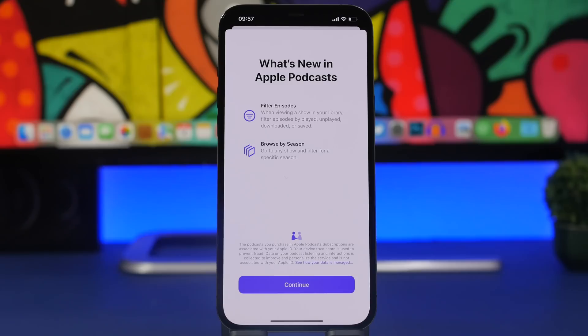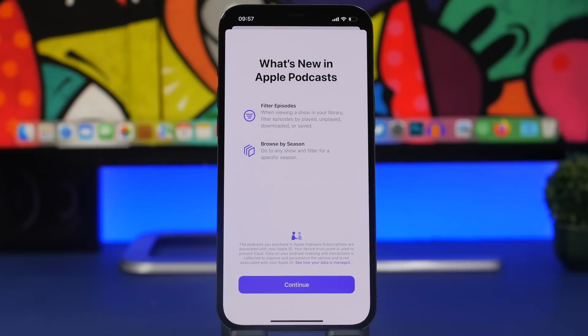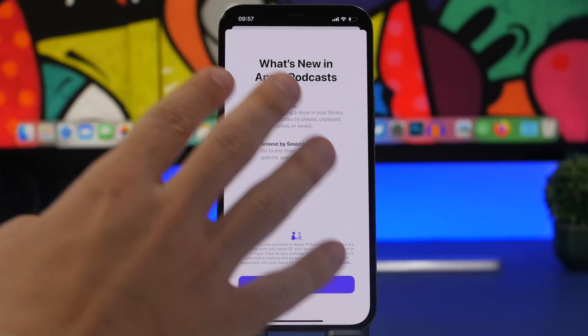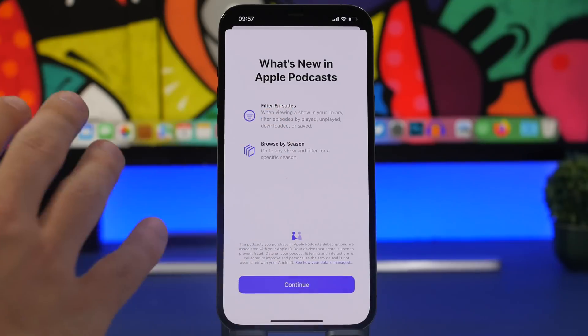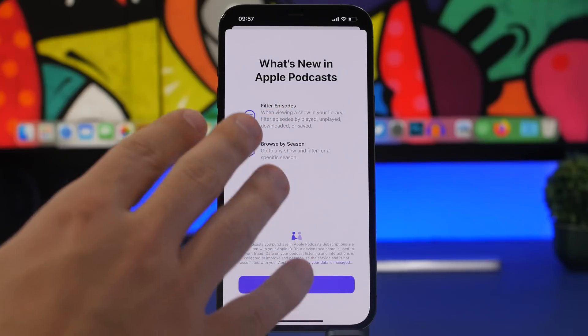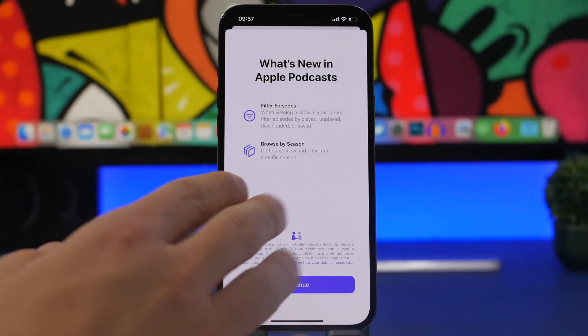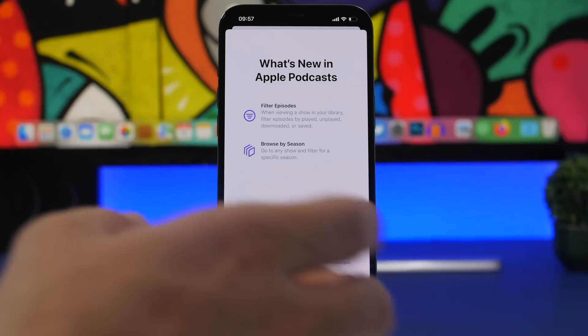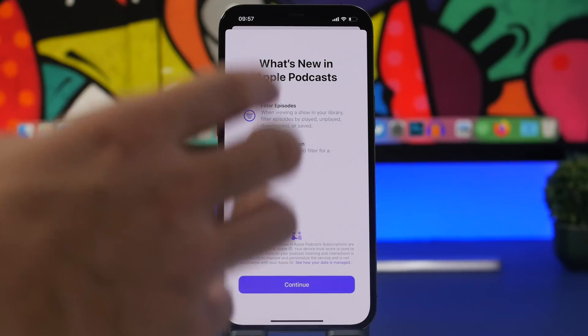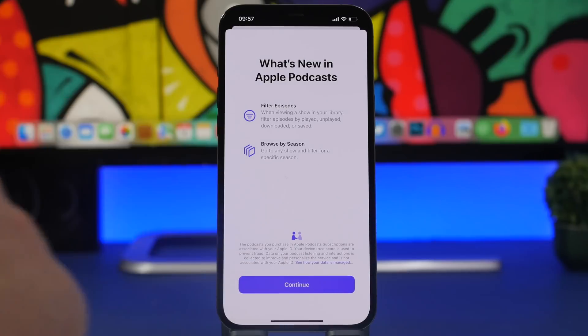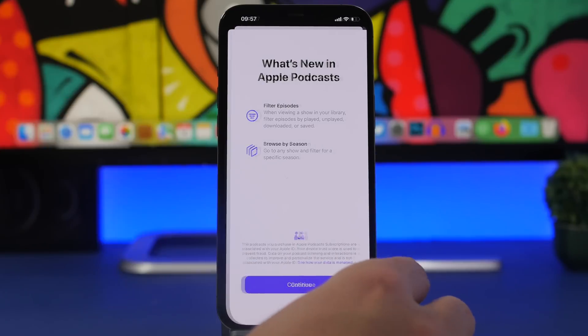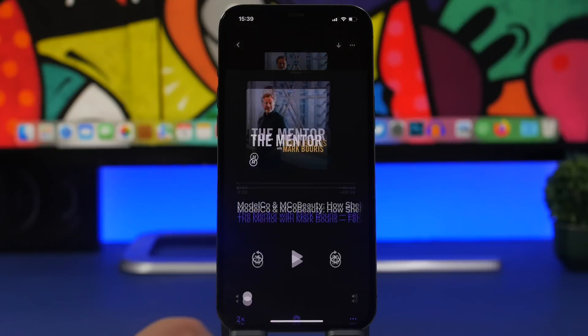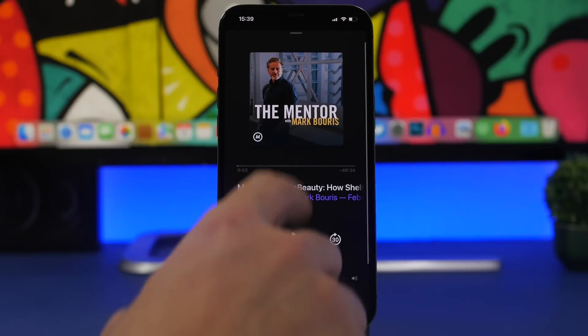Moving on to the new features that Apple has added to iOS 15.4 beta 3, first of all is the Podcast app. We have a couple of very useful new features that Apple has added to the Podcast app, so we have filters for episodes as well as browse by season. So if a podcast that you listen to has different seasons, you can switch between different seasons very easily.